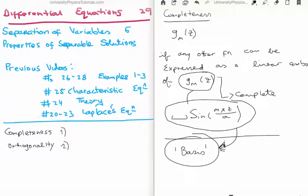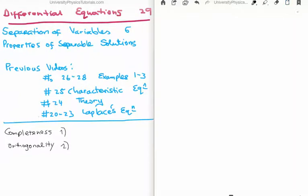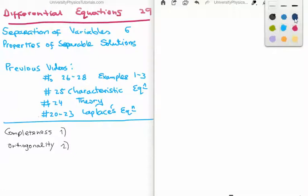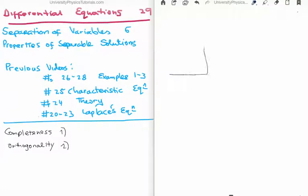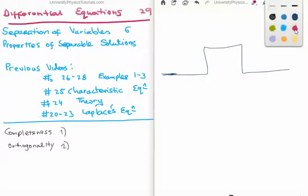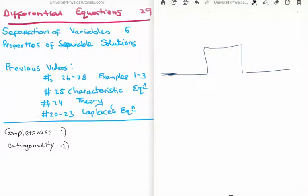And you might think that this is an abstract concept, but it shouldn't really be, because things like square waves — let's say I draw a square wave. We'd like to approximate a square wave. Square waves are very difficult to make, even on your oscilloscope. So what this says is: if we add up enough sinusoids, we can make a square wave because the sinusoids are complete and they can be used as a basis function.